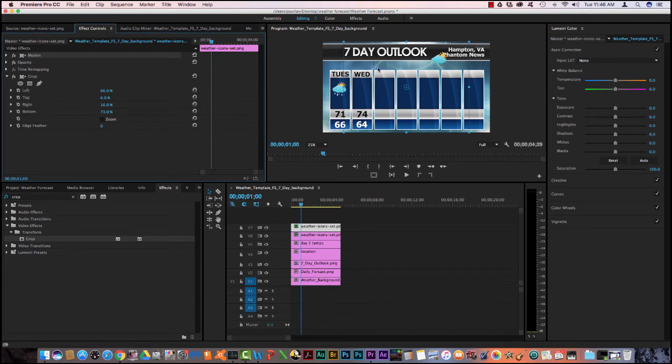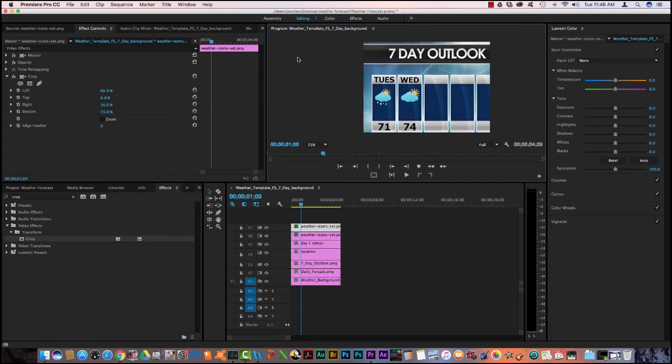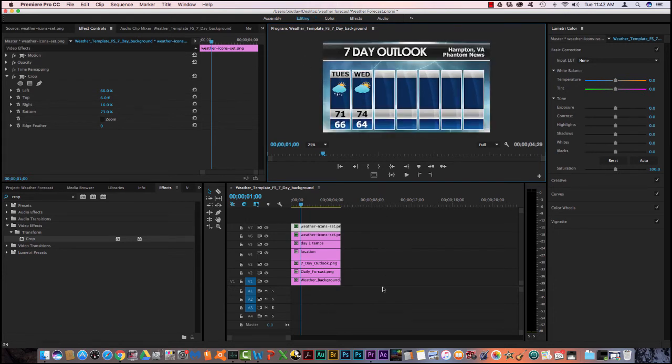I'm just going to move this over here to about the same position as the one next to it. And then I'm done. So now I have the weather forecast for Tuesday and Wednesday.